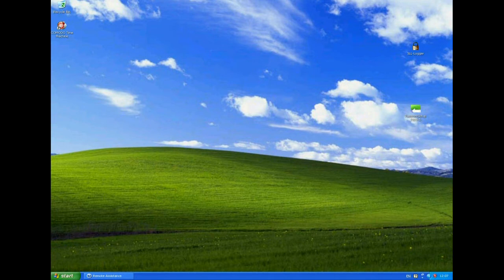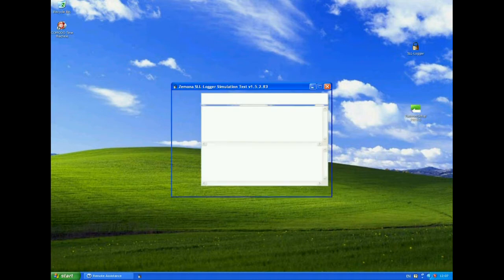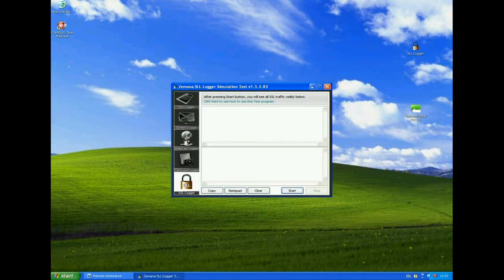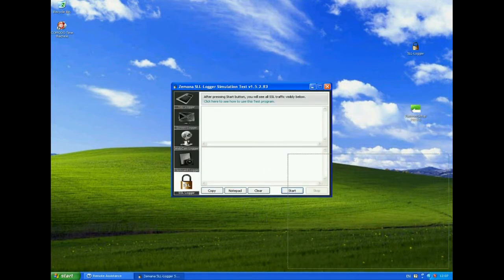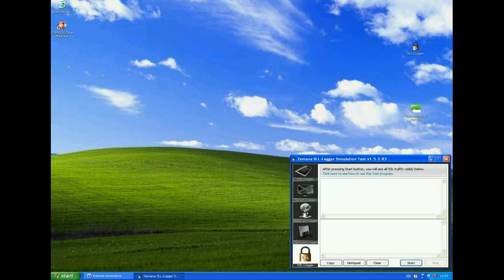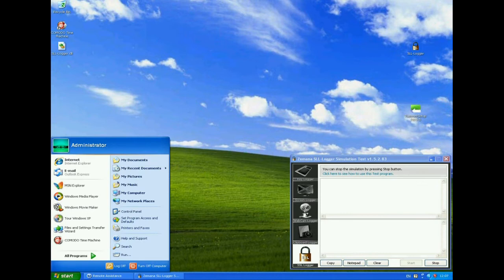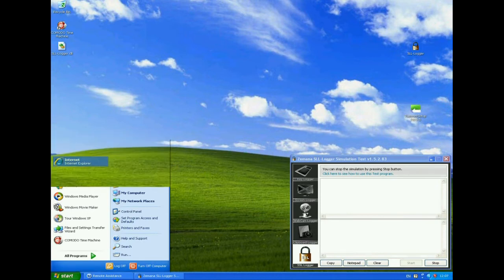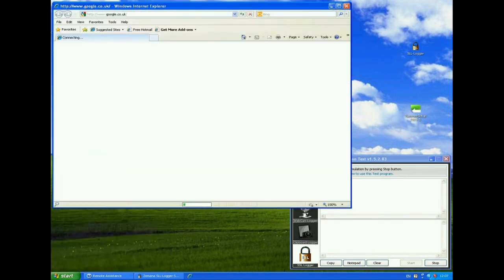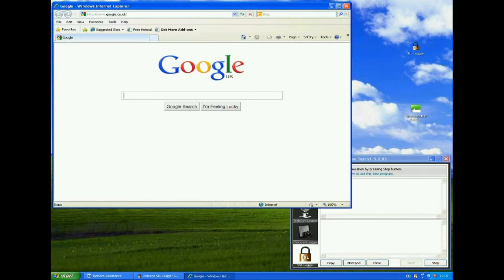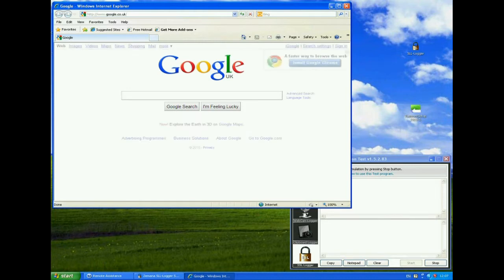Let's start by looking at what the Zamana SSL Logging Test Tool actually does. So we'll just move it into the corner now to give a bit more space on the desktop. And we'll start it up. Now I'm going to open up Internet Explorer. I should explain that this is an XP Service Pack 3 machine with Internet Explorer 8 running on it.